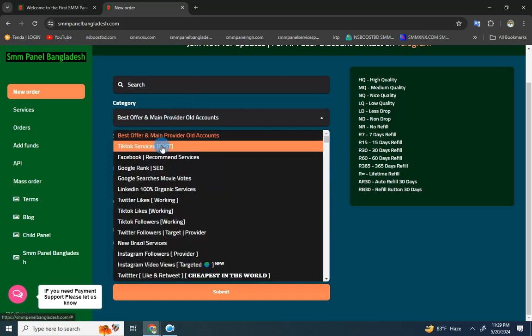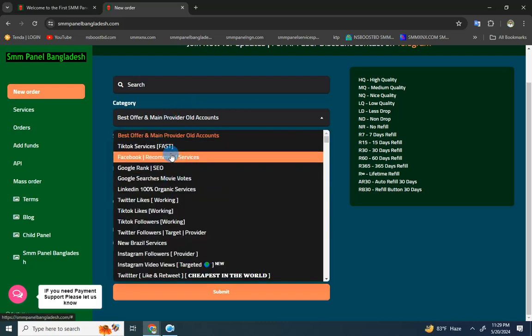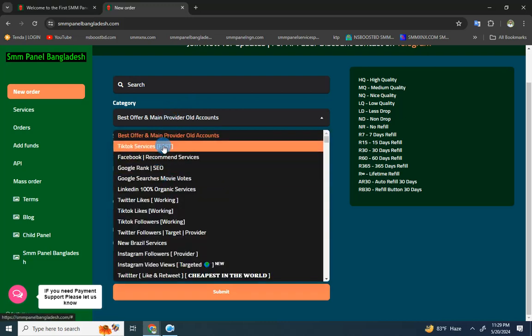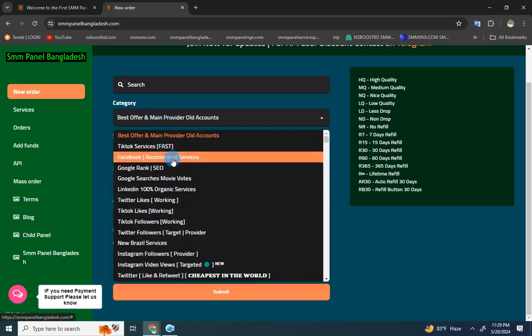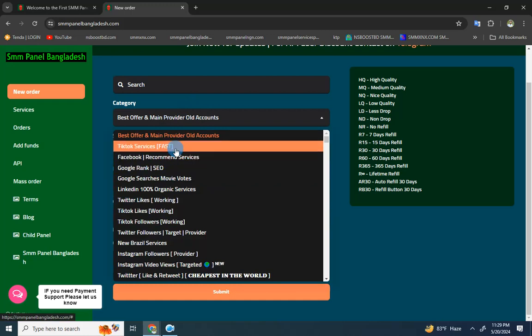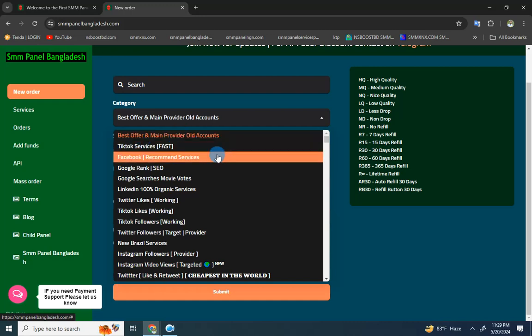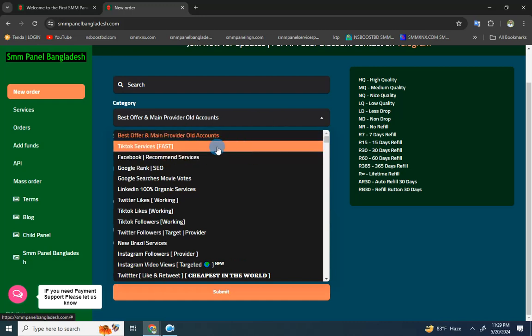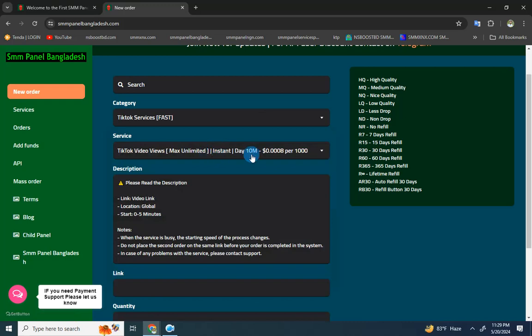You can select services like TikTok or Facebook. For example, I'll demonstrate with TikTok services. The same process applies to other social media platforms as well.